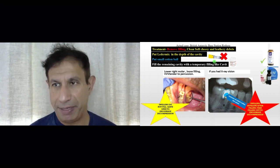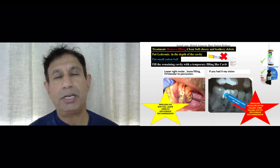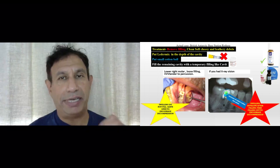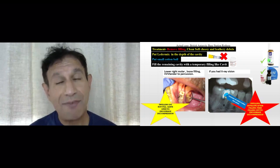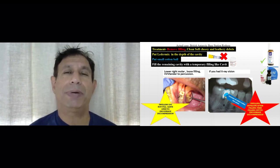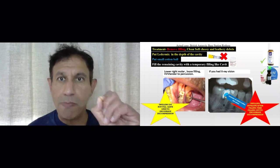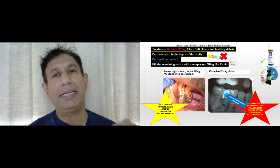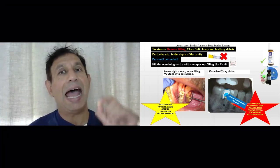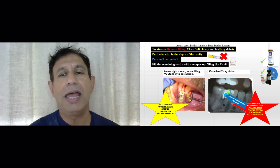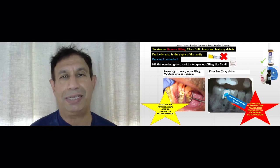If you don't have Ledermix, take a small ball of cotton, dampen it in clove oil, place it into the depth of the hole, and cover with temporary filling material. If you don't have clove oil but have IRM (intermediate restorative material), dampen a cotton ball in the cement liquid, which contains eugenol — a derivative of clove oil — place it in the hole, then cover with temporary filling material.